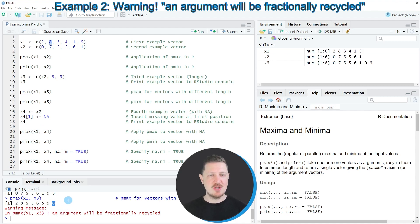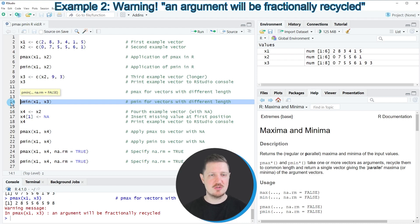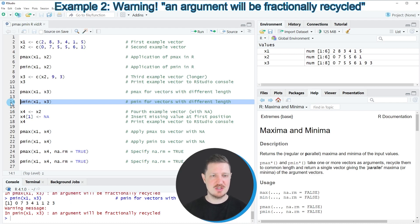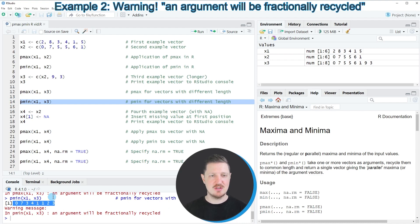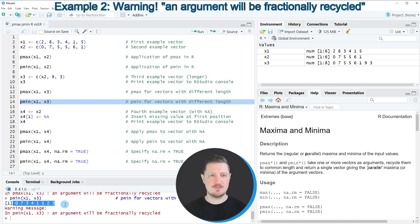Similarly, we can apply the pmin function to these two vectors, as you can see in line 14 of the code. The same warning message is returned, but there is still a valid output of the pmin function.